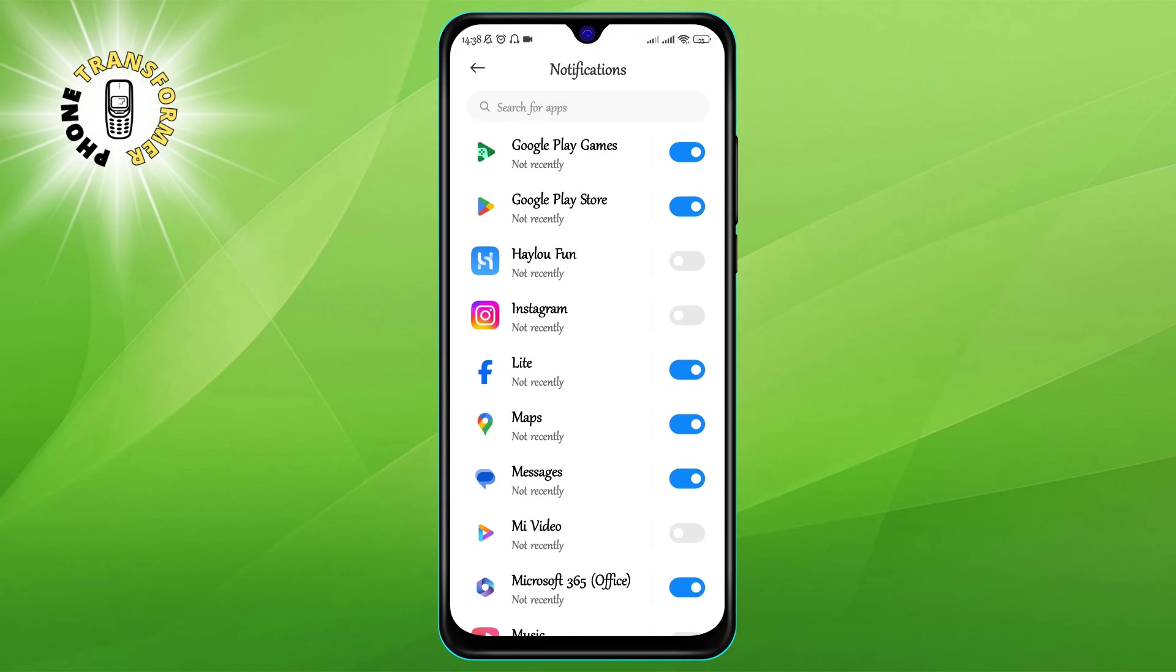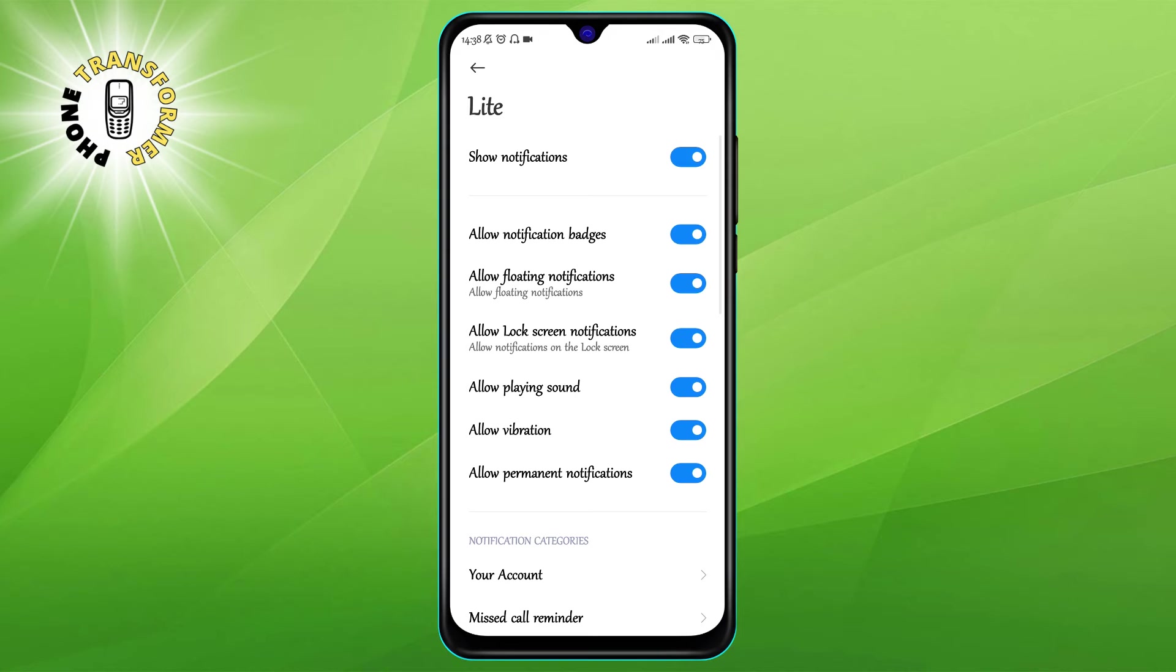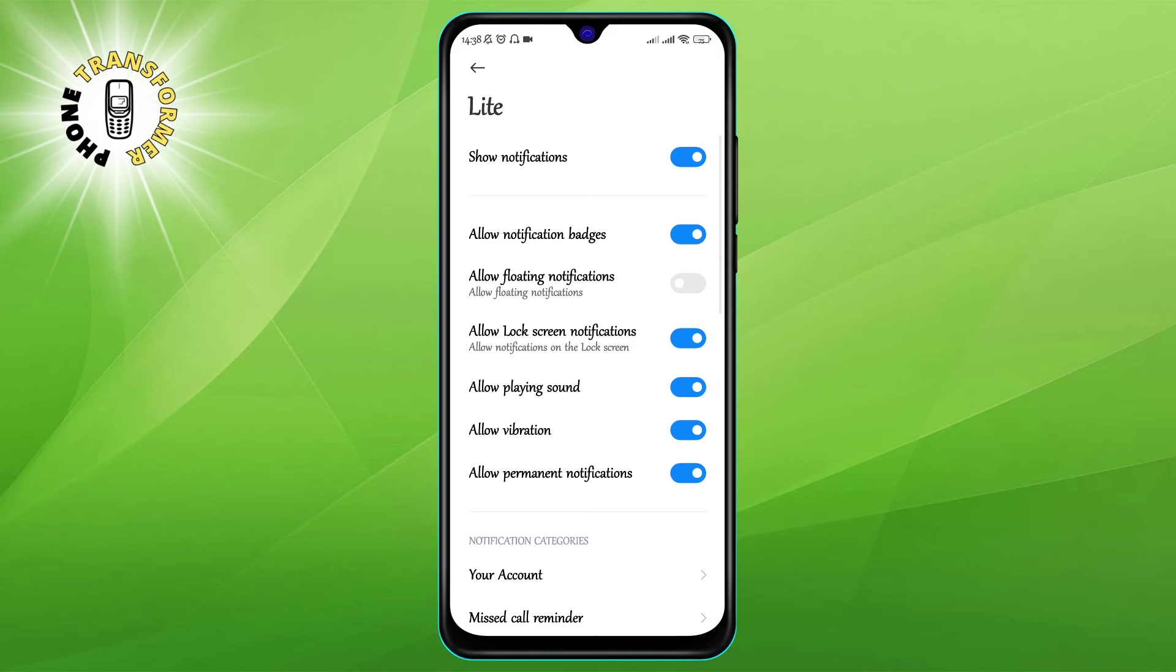Step 5: Toggle off floating notifications. Here, you'll see a toggle switch for floating notifications. If it's on, the app can send you pop-up notifications. If it's off, the app can't.